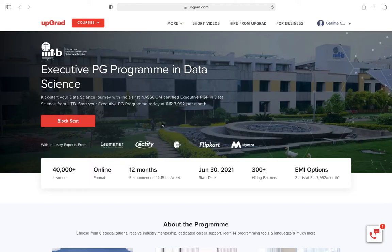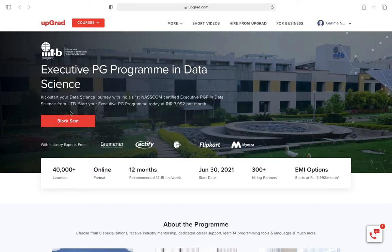When you go for this course, you get a degree from IIIT Bangalore, which is a very good thing. Let's move forward.